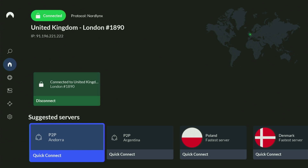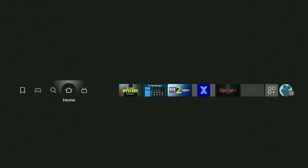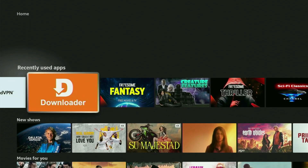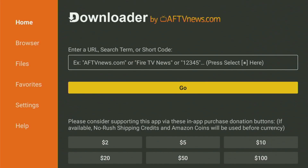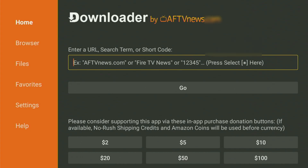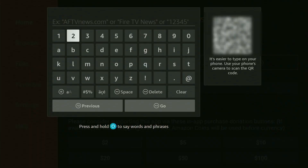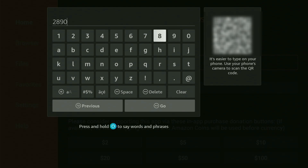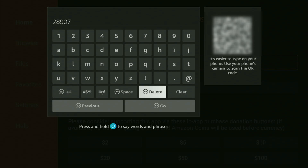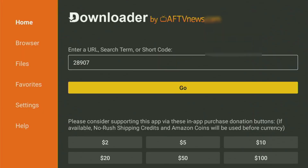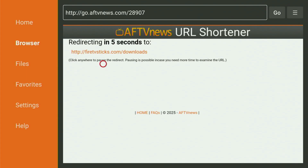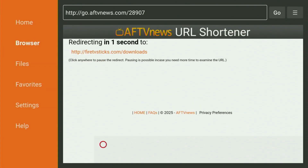Now finally, let's use Downloader safely. Go to the list of apps on your device, locate Downloader, and open it. In the search bar, all you need to do is type in the code 28907. Once again, the code is 28907 — make sure to enter it as shown and click Go. While it's loading, make sure to subscribe to my channel for more Fire Stick content.